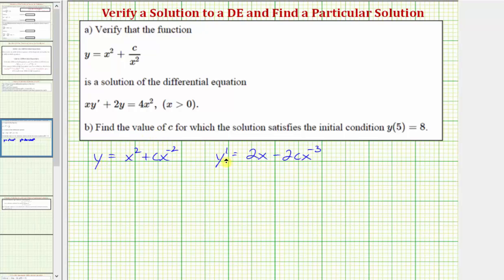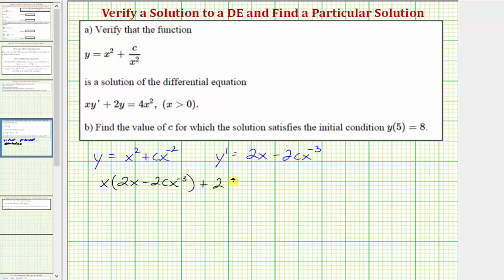Now we'll substitute y and y prime into the differential equation and see if it satisfies the equation. We'll have x times y prime — which is two x minus two c x to the negative three — plus two times y — which is two times x squared plus c x to the negative two — equals four x squared.